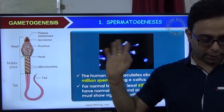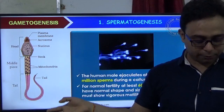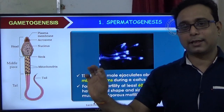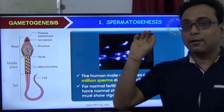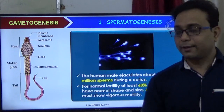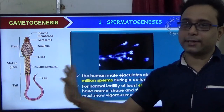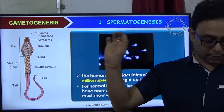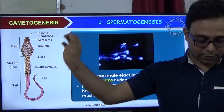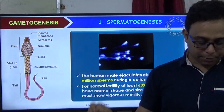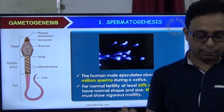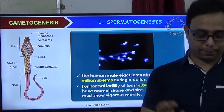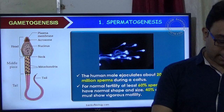The genetic material is present in which part of the sperm? Option A: whole structure. Option B: tail. Option C: middle piece. Option D: head part. The correct answer is Option D — the head part, because it contains the nucleus with chromosomes.